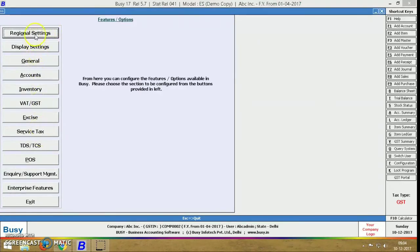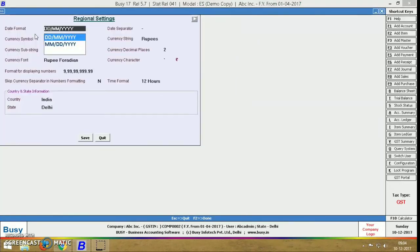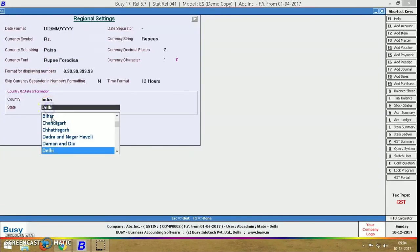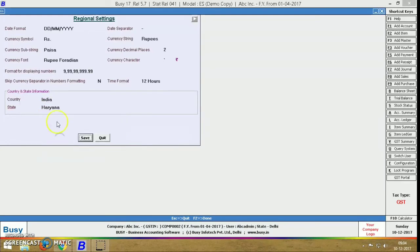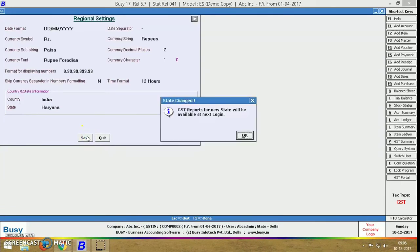Now click on Regional Settings. This window will open on your system. You can change country and state both from here. Now click on the save button.